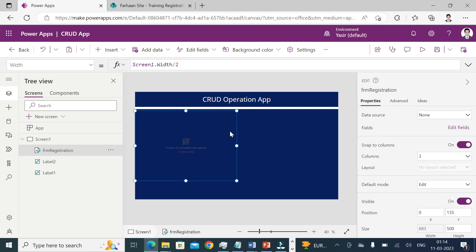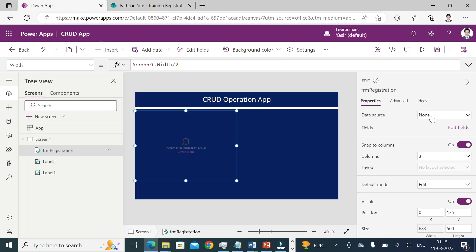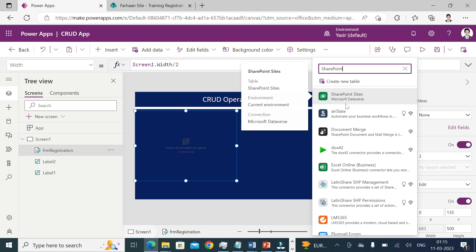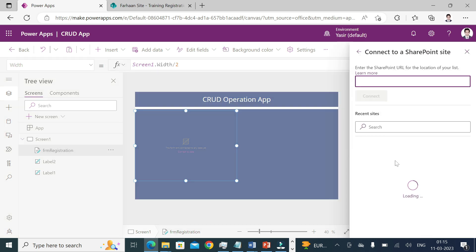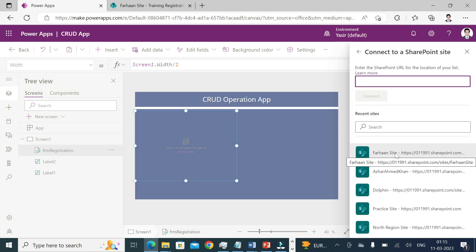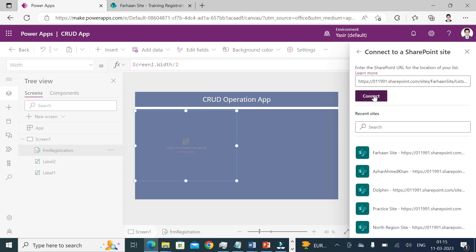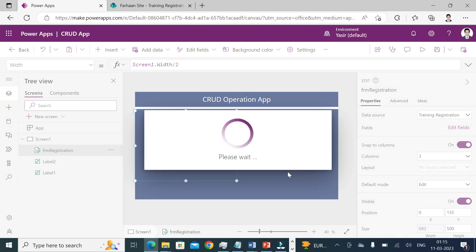Now I need to add a data source — a SharePoint list I already created. I'll go to the data source, search for SharePoint, scroll down, find SharePoint, select my connection, and choose my site. If your site isn't in the recent list, copy and paste the URL and then connect. I'll select 'Training Registration' — that's the list we'll be using.